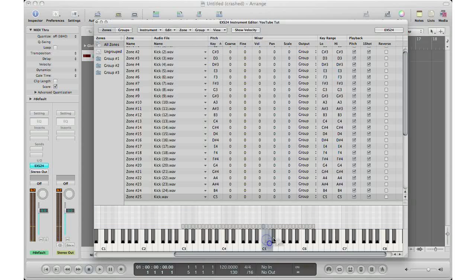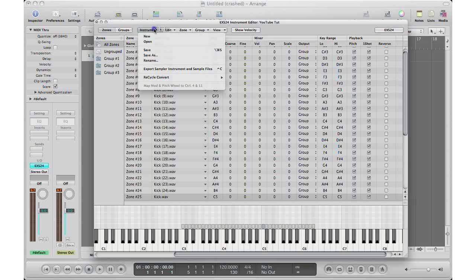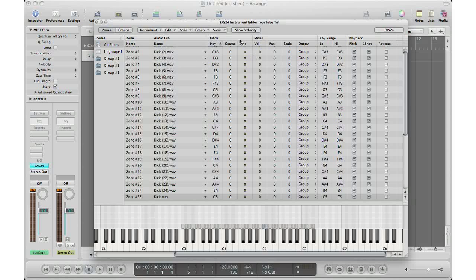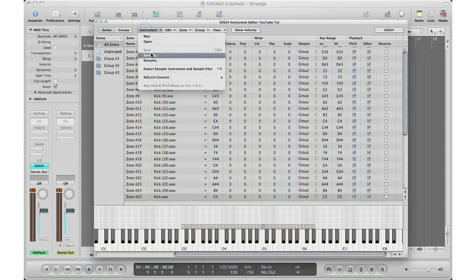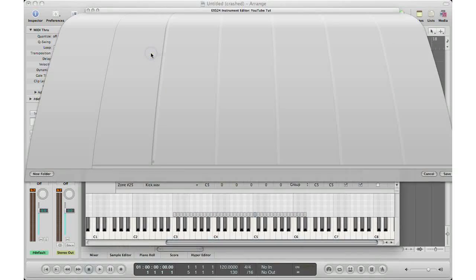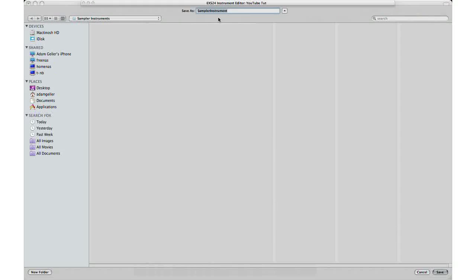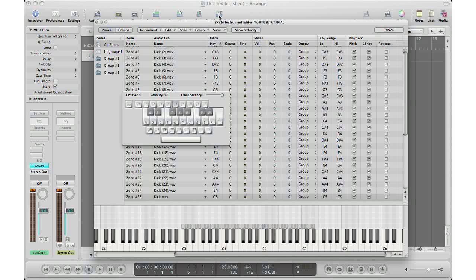Just like before, you can go to instrument save. I already saved it before as YouTube tutorial. You would get this window and then you can type in what you want to save it as. I'll just save it as YouTube tutorial and hit save. Now you have officially saved that instrument and you can play it and go ahead and make some music.